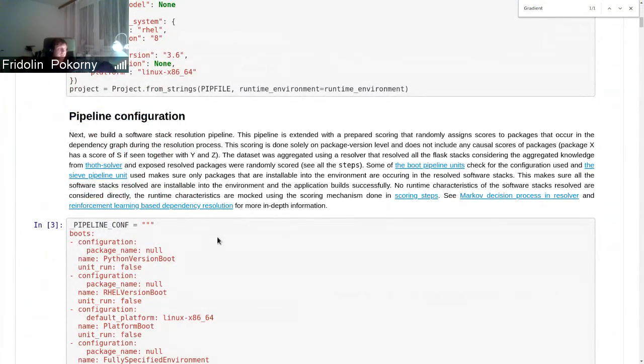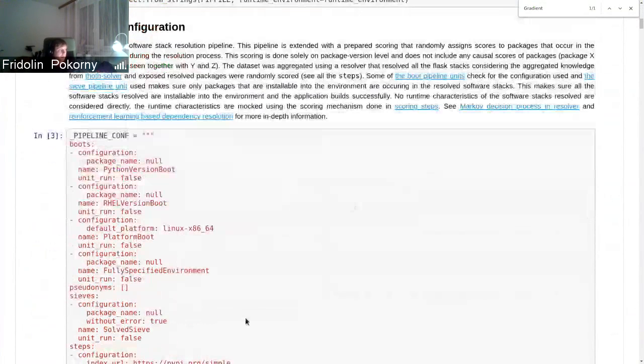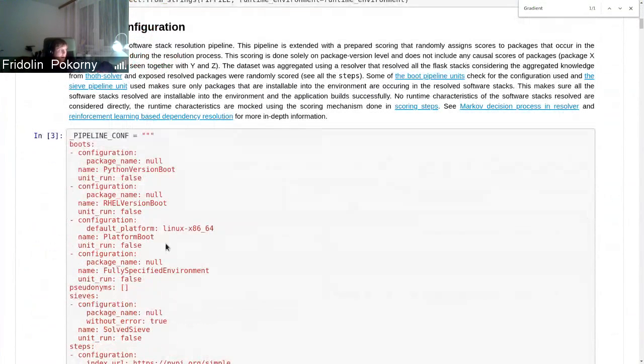This pipeline configuration is created on advisor site in deployment automatically, so pipeline units are autonomously included in the resolution process. But in this case, in this notebook, we have pipeline configuration that is stated verbatim and supplied to the resolver.